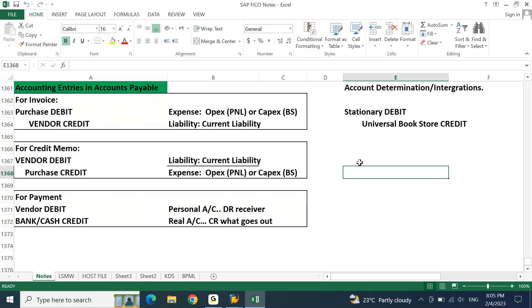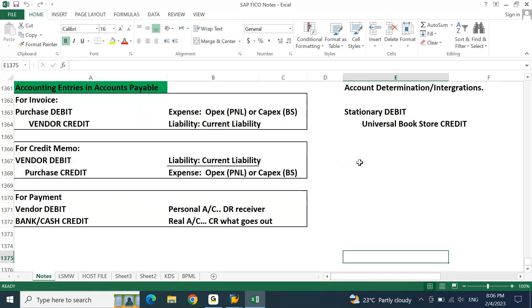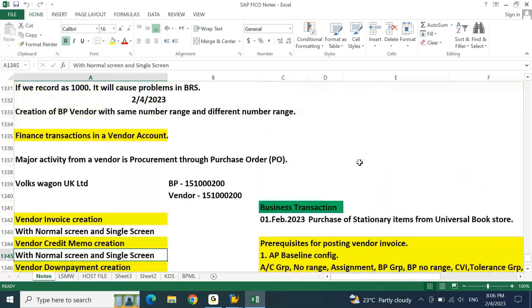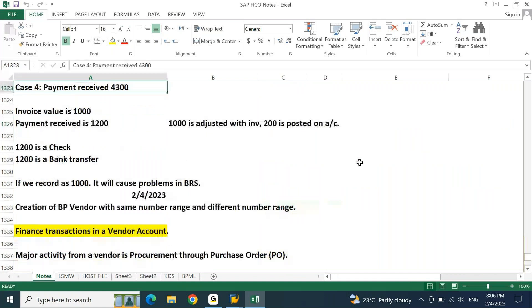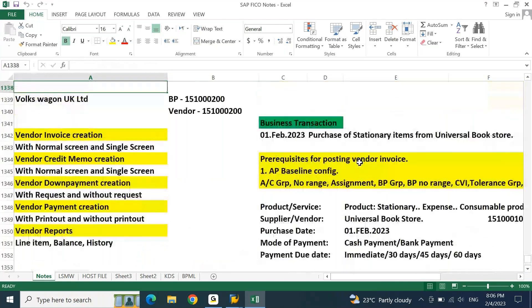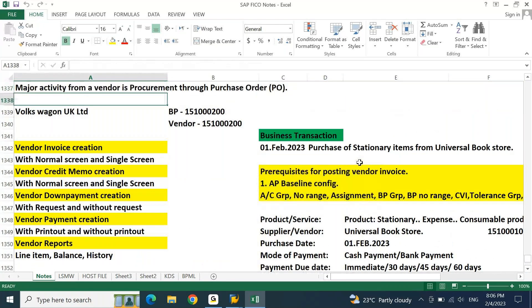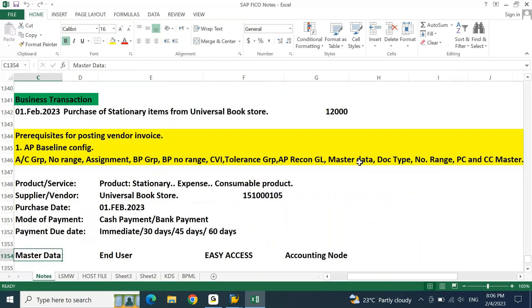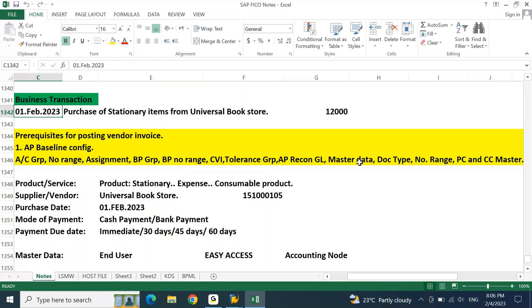This conference will now be recorded. This morning we discussed a purchasing scenario where we purchased stationery items from a vendor. First February is purchase of stationery items from Universal Bookstore for 12,000 rupees. Now let us try to record this transaction in SAP.